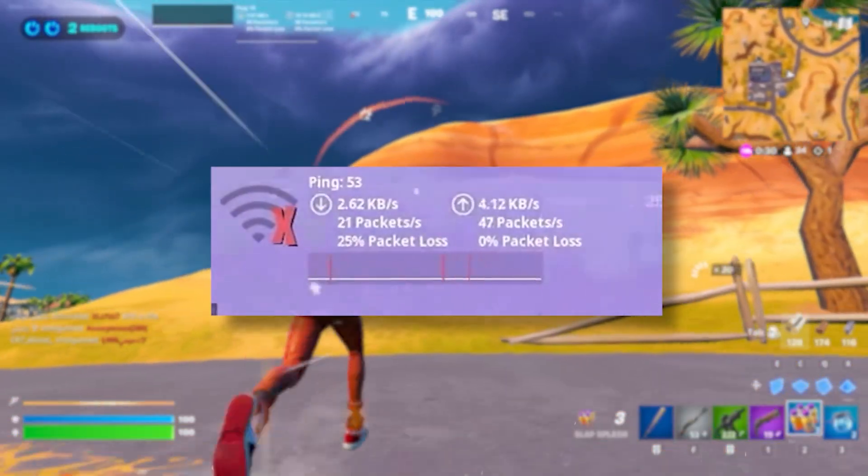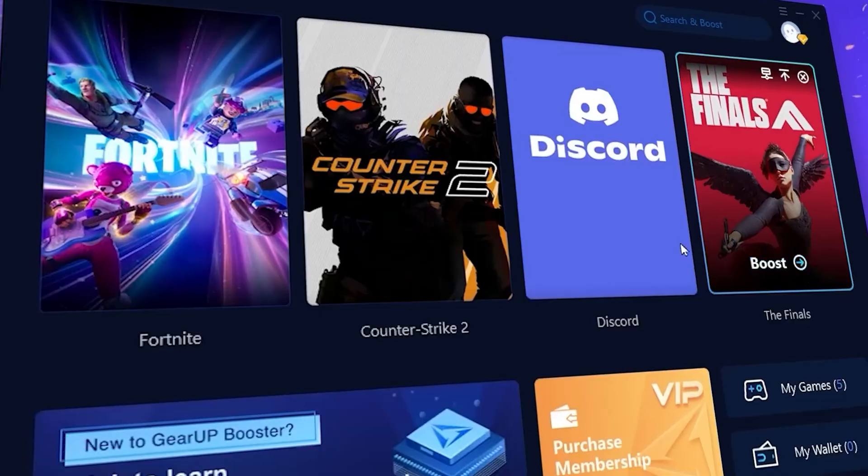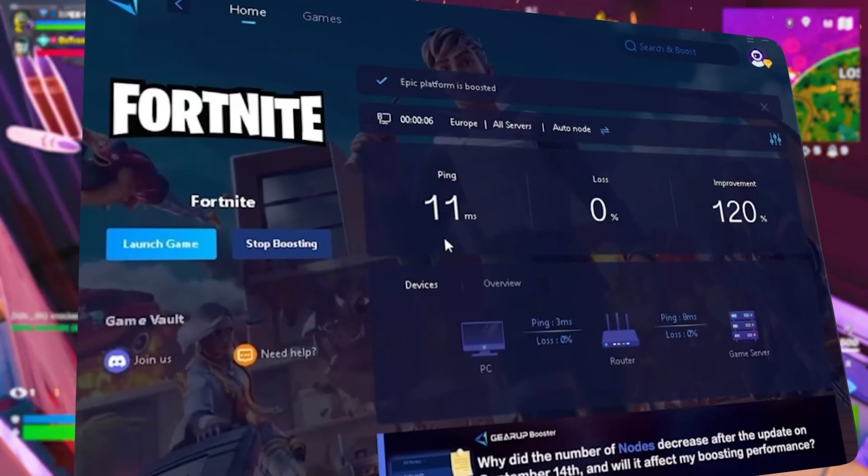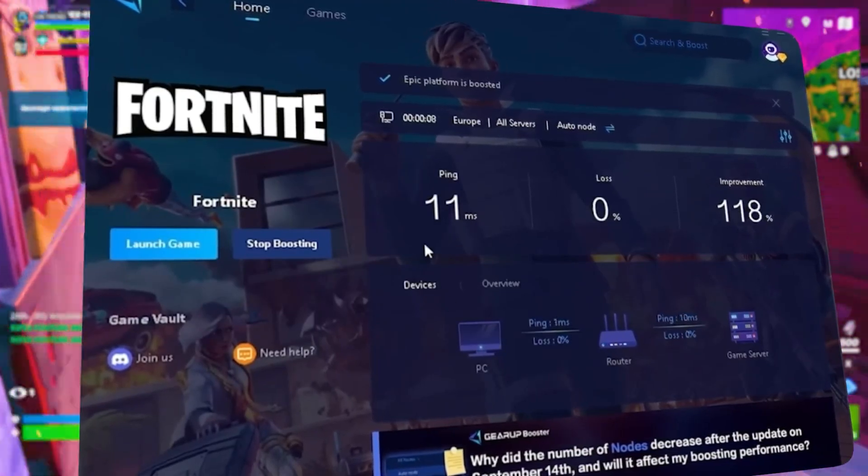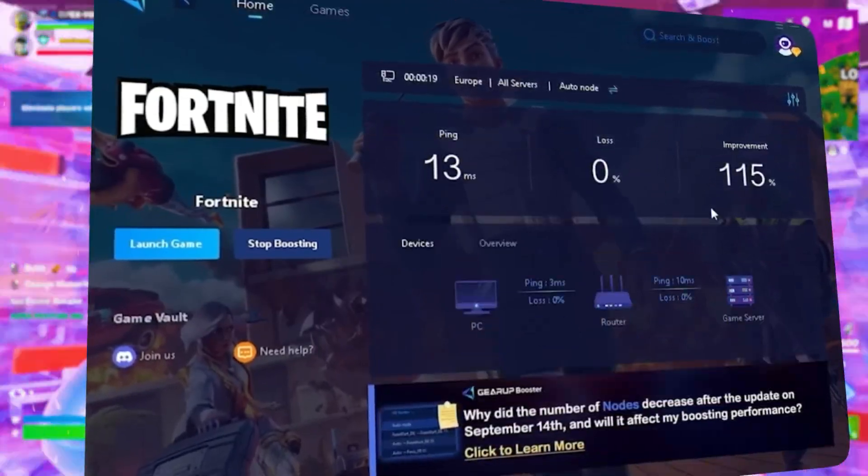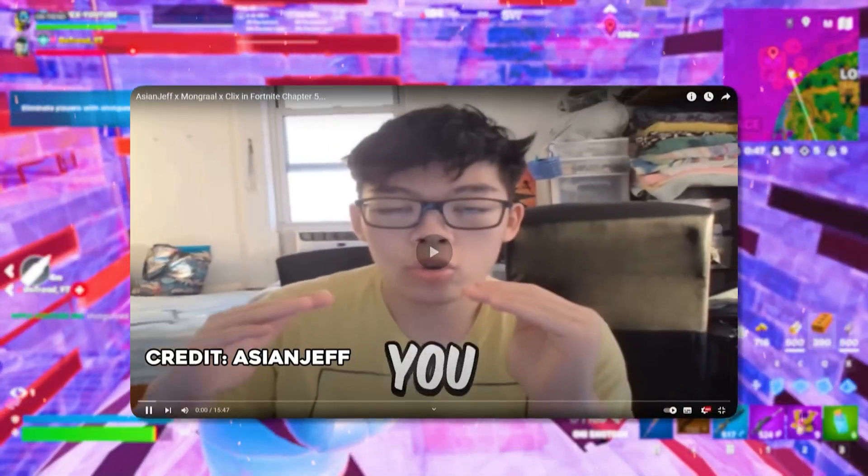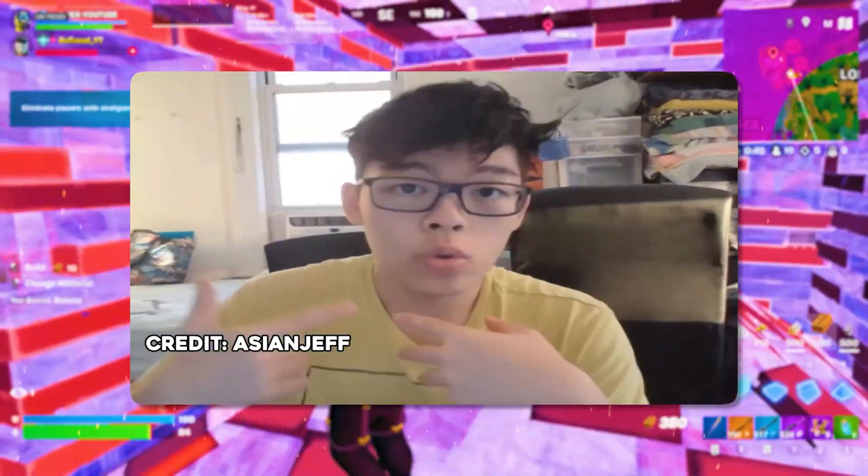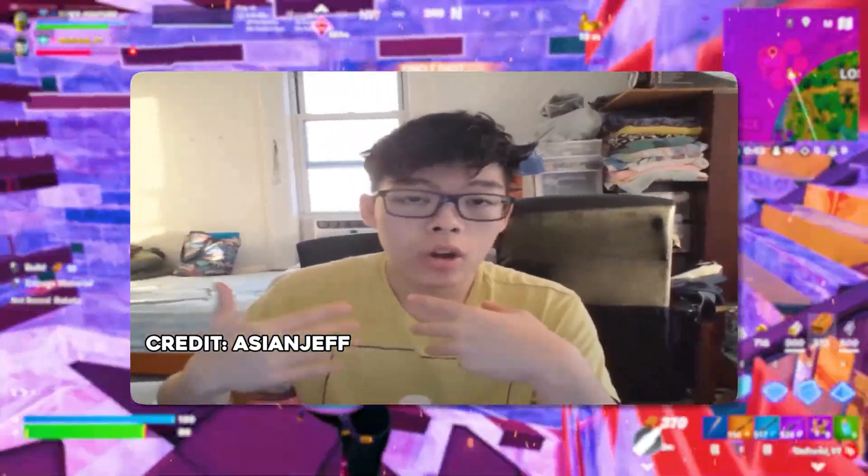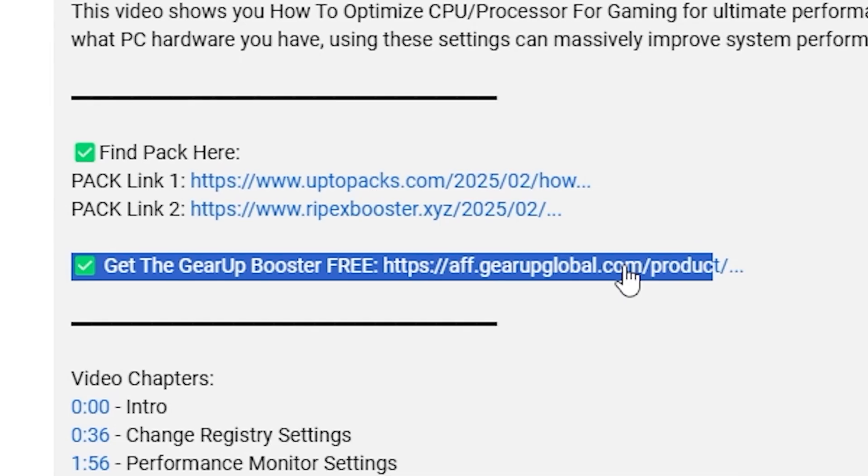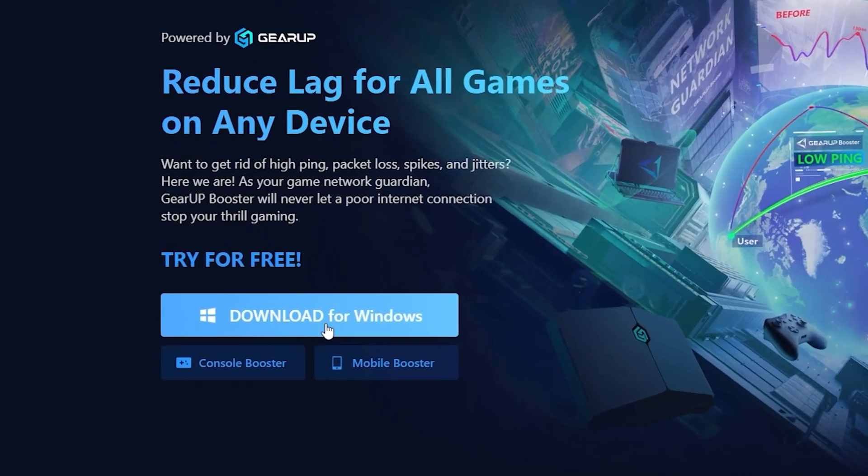Frustrated with lag and high ping while you play games? You need Geara Booster. This is the ultimate tool to lower your ping, boost stability and give you zero lag. Pro players like Asian Jeff and Polaride use it to stay ahead. So why not you? Download Geara Booster now from the link in the description and dominate every match.